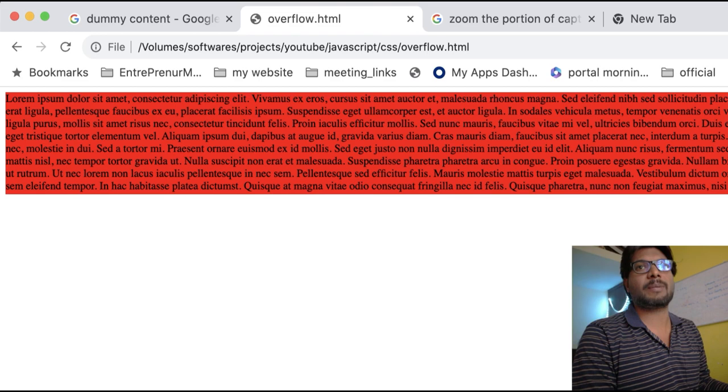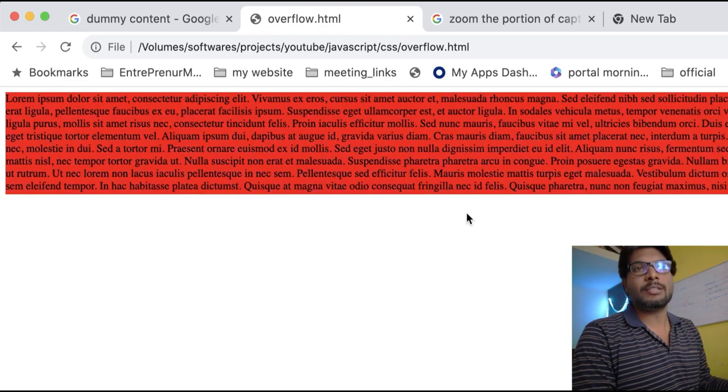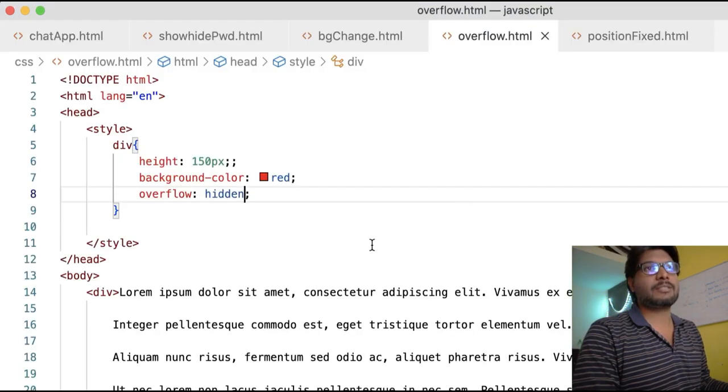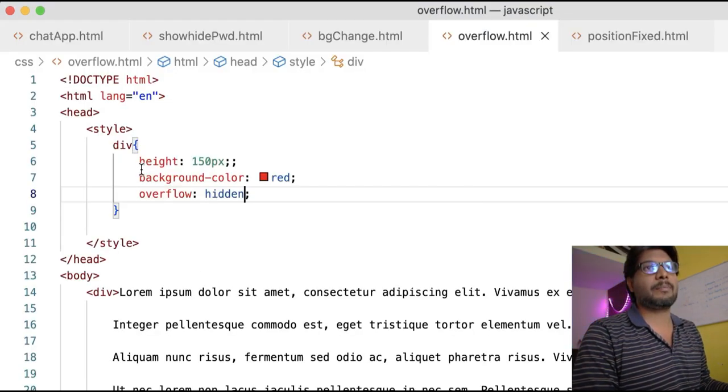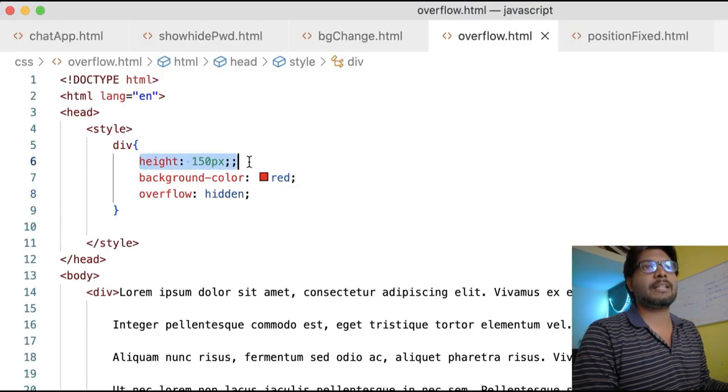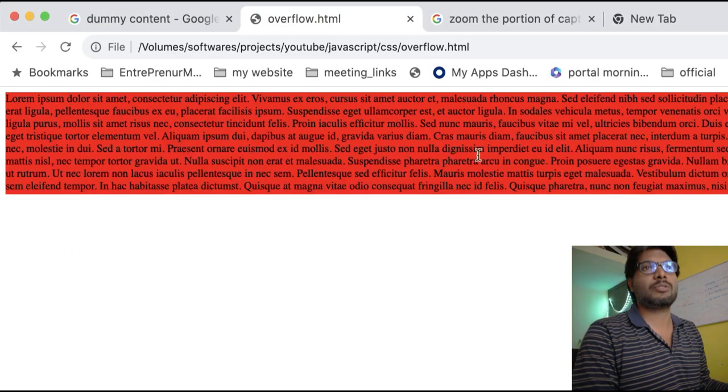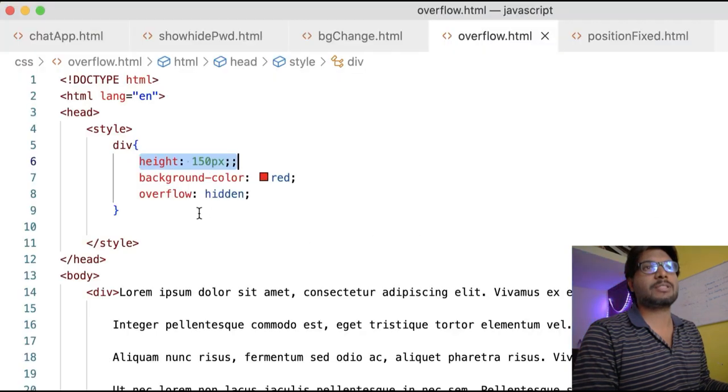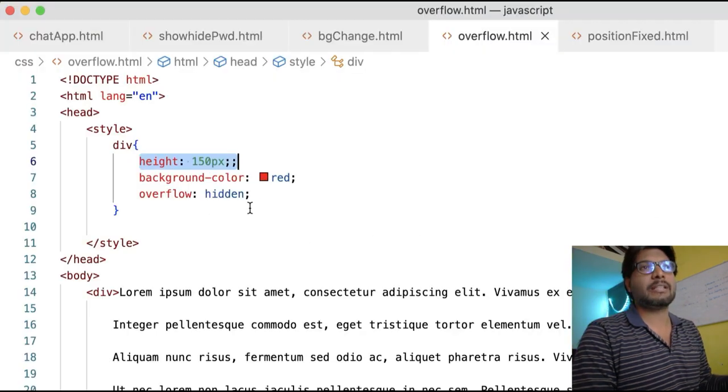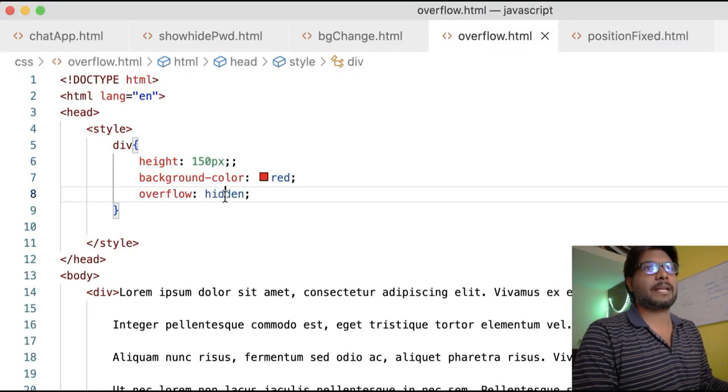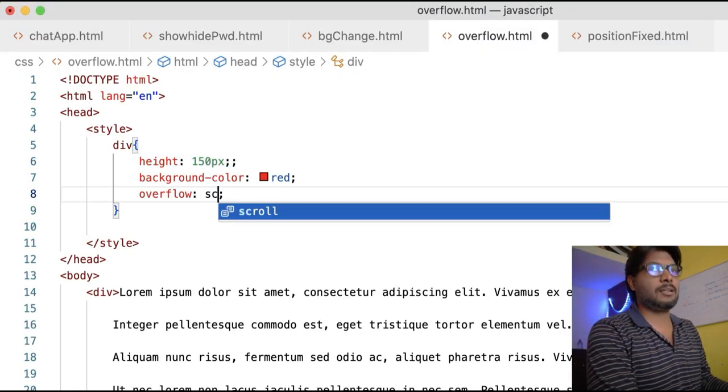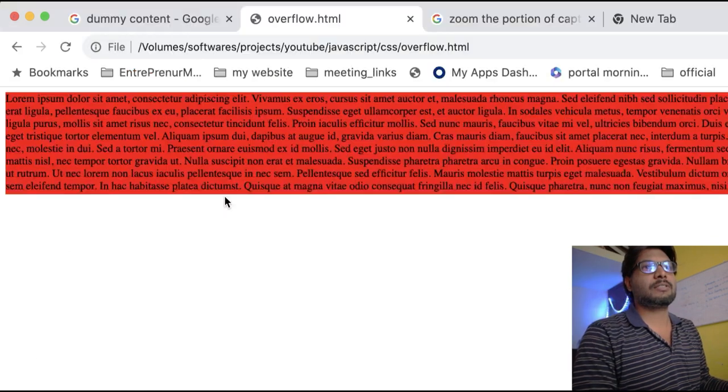When content is overflowing beyond this height and you don't want to show that content, we can use overflow hidden. There's one more property called scroll.